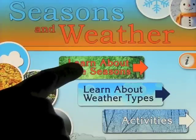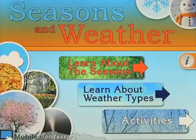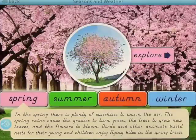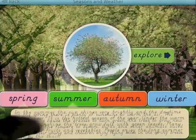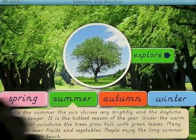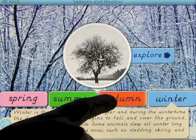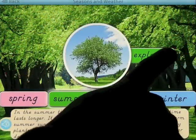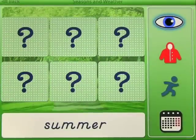When you come onto the home screen you've got three different parts: learn about the seasons, learn about weather types, and activities. Let's go ahead and learn the seasons — it brings you up with four seasons: spring, summer, autumn, and winter. You can simply click on one and then you have the option to explore. You can explore what you can see during each season.